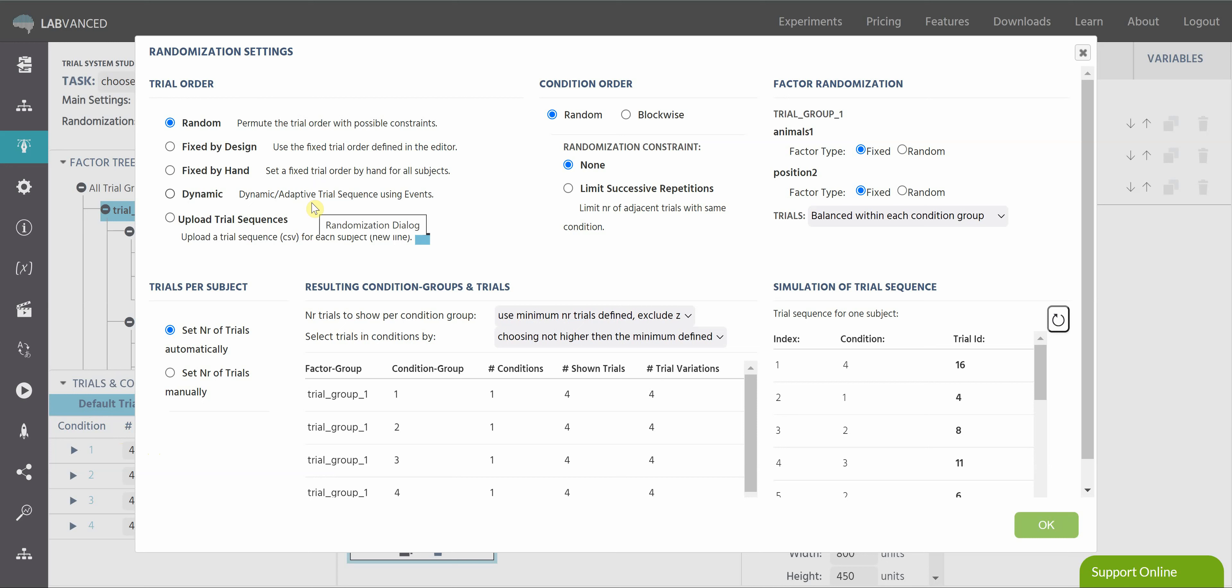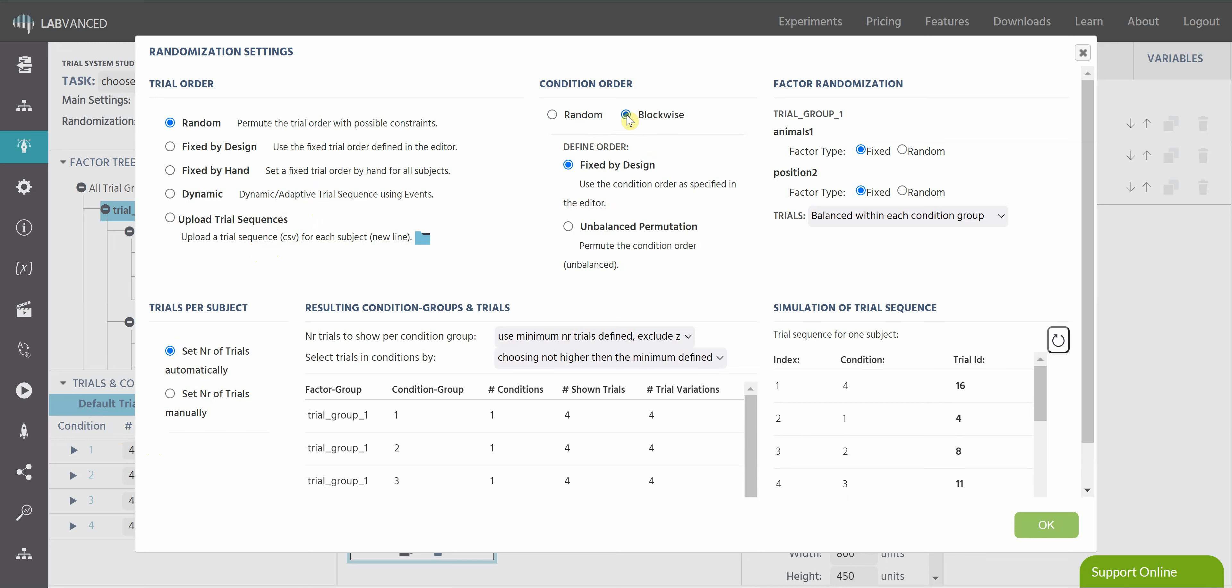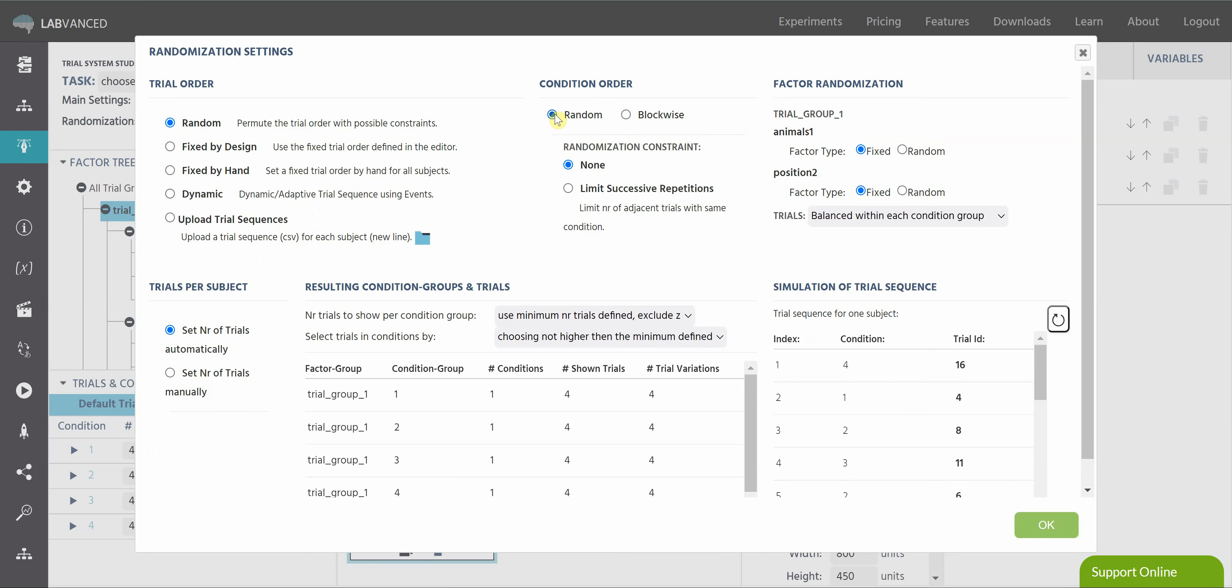Dynamic, which means that you are going to build some events that are going to change the trial sequence. Or you can upload a trial sequence yourself using a CSV file. We can also change the condition order from random to blockwise and add some constraints with that randomization. So let's say I change it to blockwise. As you can see, things jumped a little bit around here. The constraint, we can limit the number of successive repetitions from the same condition, which can be pretty helpful.